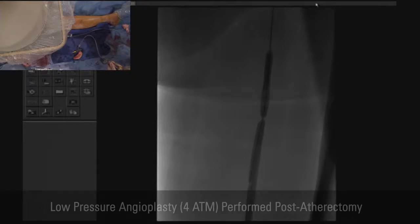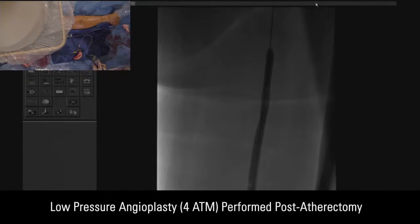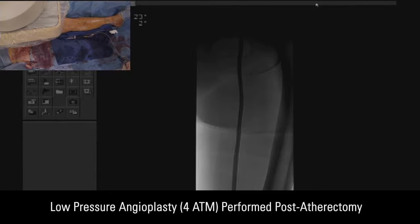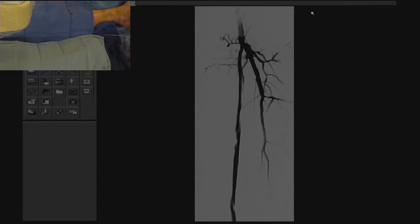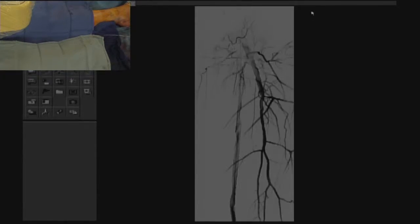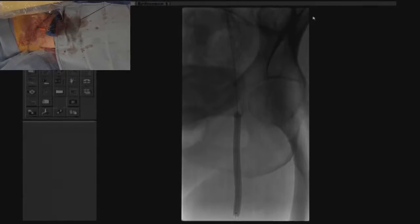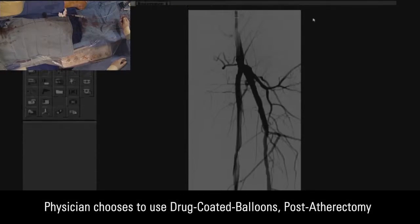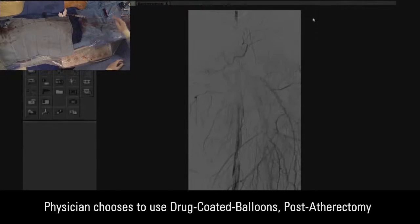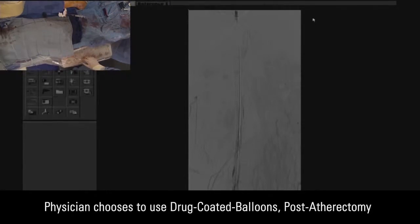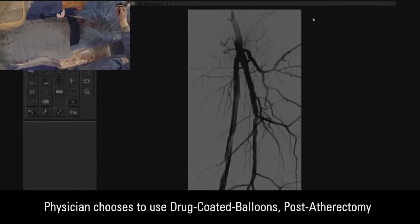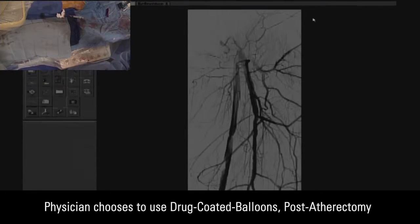We're using a long 5.0 by 300 Ultraverse balloon, inflated at four atmospheres. Looking at the angiographic pictures, we see a type B dissection, not necessarily flow limiting. After performing sequential balloon angioplasty with the drug-coated balloon, this was the final angiographic result — a type B dissection, not necessarily concerning, not flow limiting, with no significant gradient across the lesion.